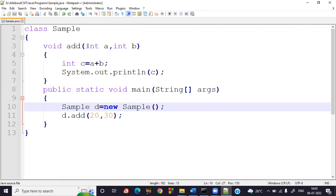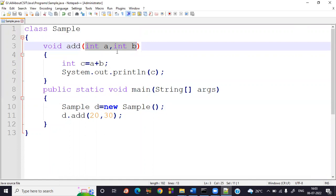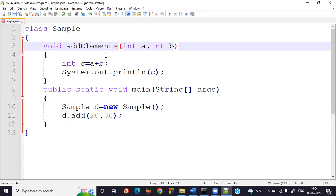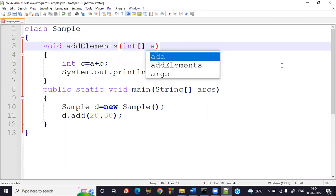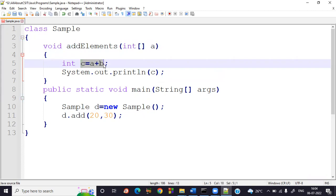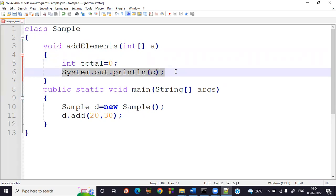Now let me take a reference data type, because data types can be either primitive or reference. Let me write a method called 'addElements' that takes a reference data type — an int array parameter 'a'. Inside, I take a variable int total equal to zero.